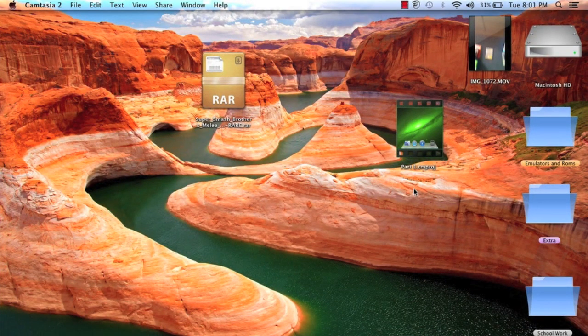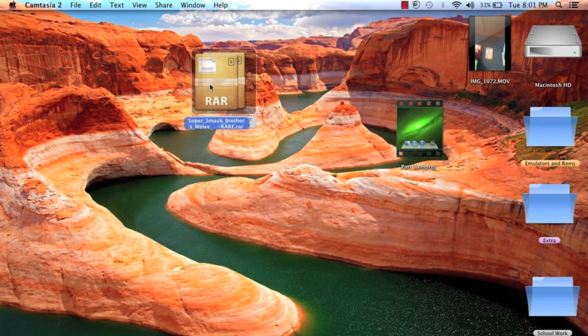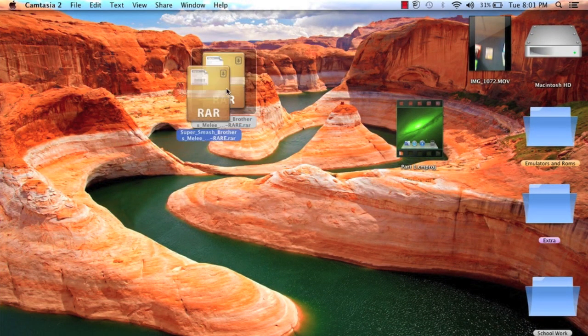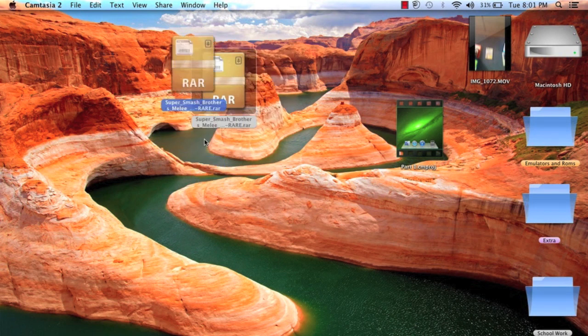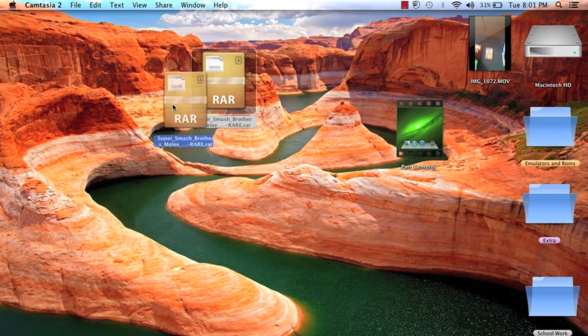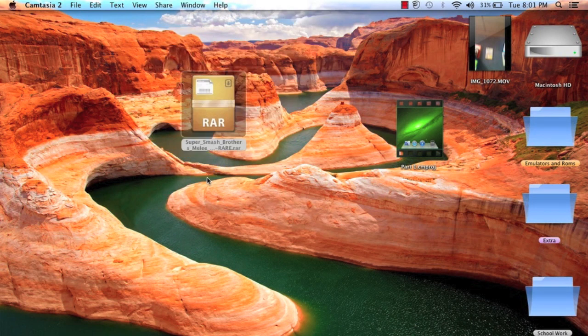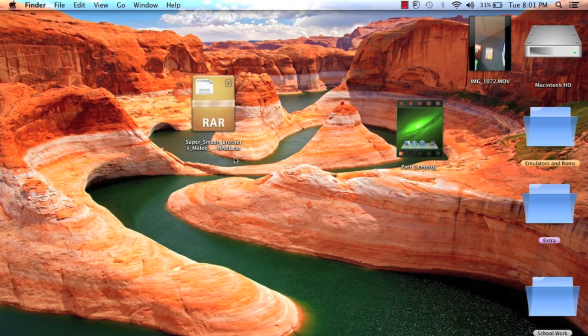So now we're back and my file finished downloading. I just dragged it onto the desktop. It should be called Super Smash Bros Melee and it should be a RAR file.